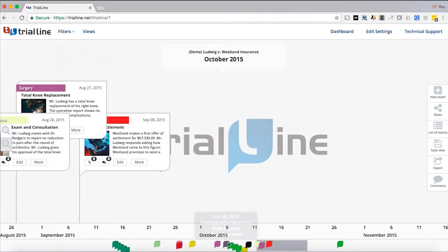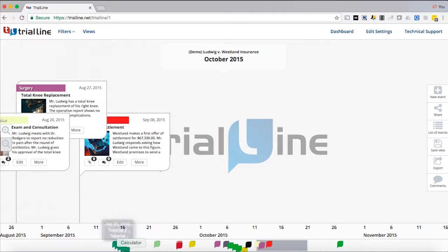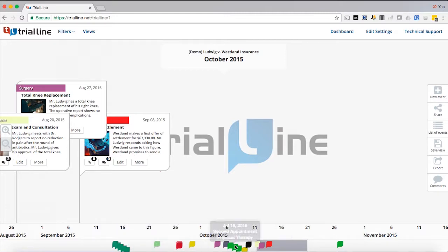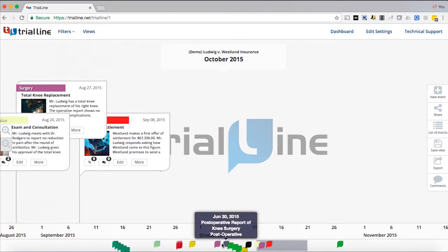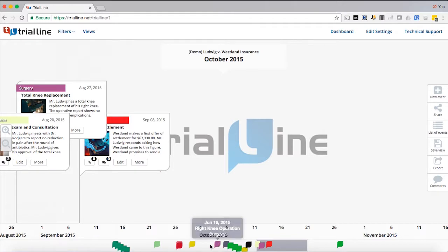And let's also look down here at this scroll bar. So what we have here is groups of events. You'll notice that this never changes, but it populates one of the little trial line category icons wherever there's an event. And if we hover over it, we'll see that this event is called June 16, 2015 Right Knee Operation Surgery.